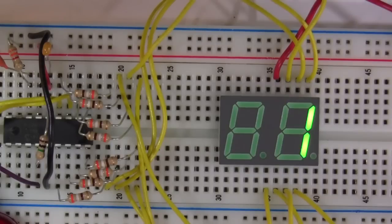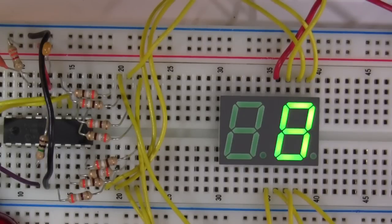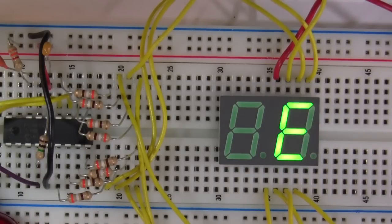There we go. That's fantastic. Now the counting is much slower and we can see individual numbers appearing on the display.